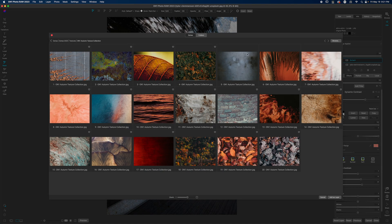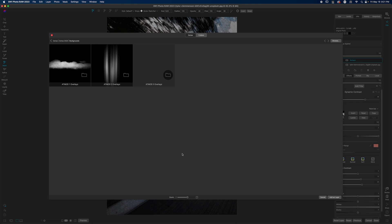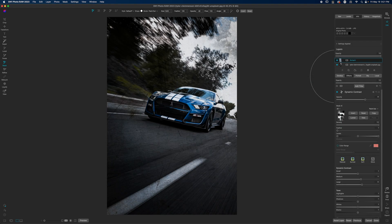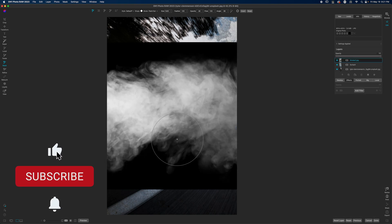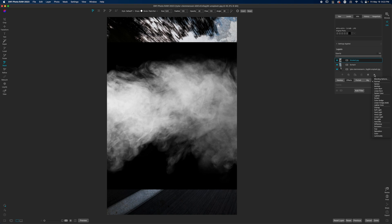I'll hit the plus icon and navigate to the Extras folder, then into Backgrounds. I'm using the Backgrounds folder for my overlays — that works best for me, though if you want to use it for actual backgrounds you'll have to consider that. I'll open 'Overlays 1' where the clouds, mist, and smoke overlays live. I'll click on 'Smoke Number 2' because I like the shape of it and hit 'Add as Layer.'